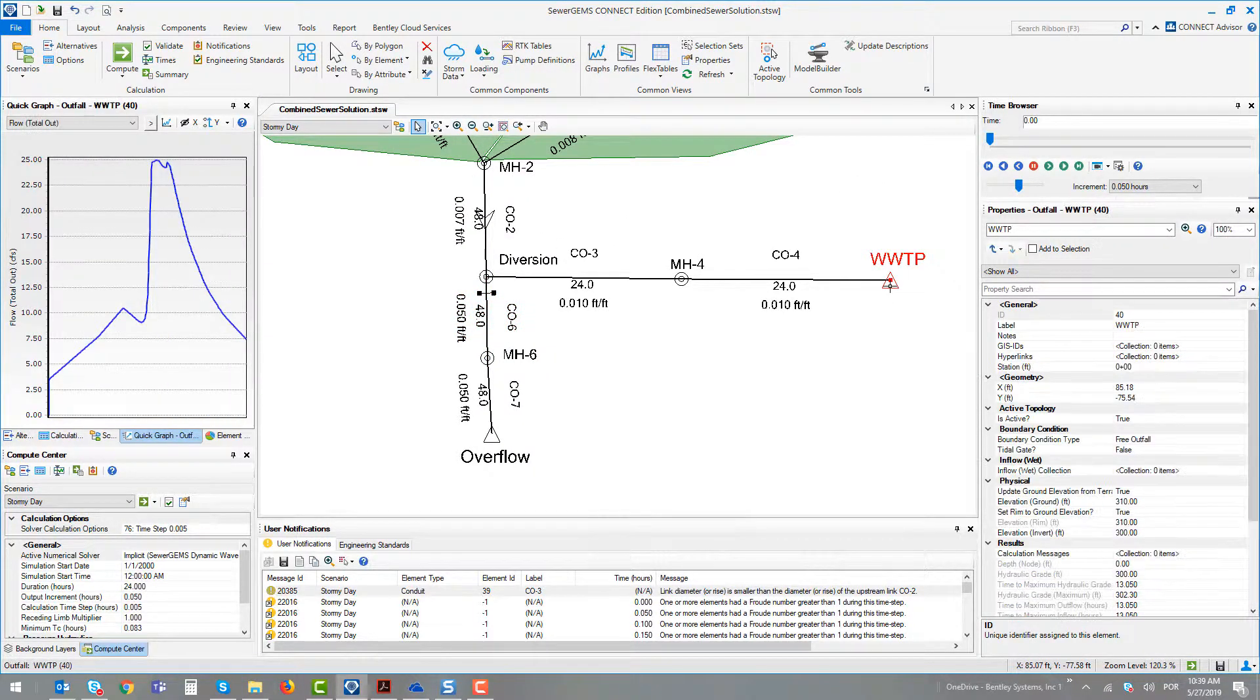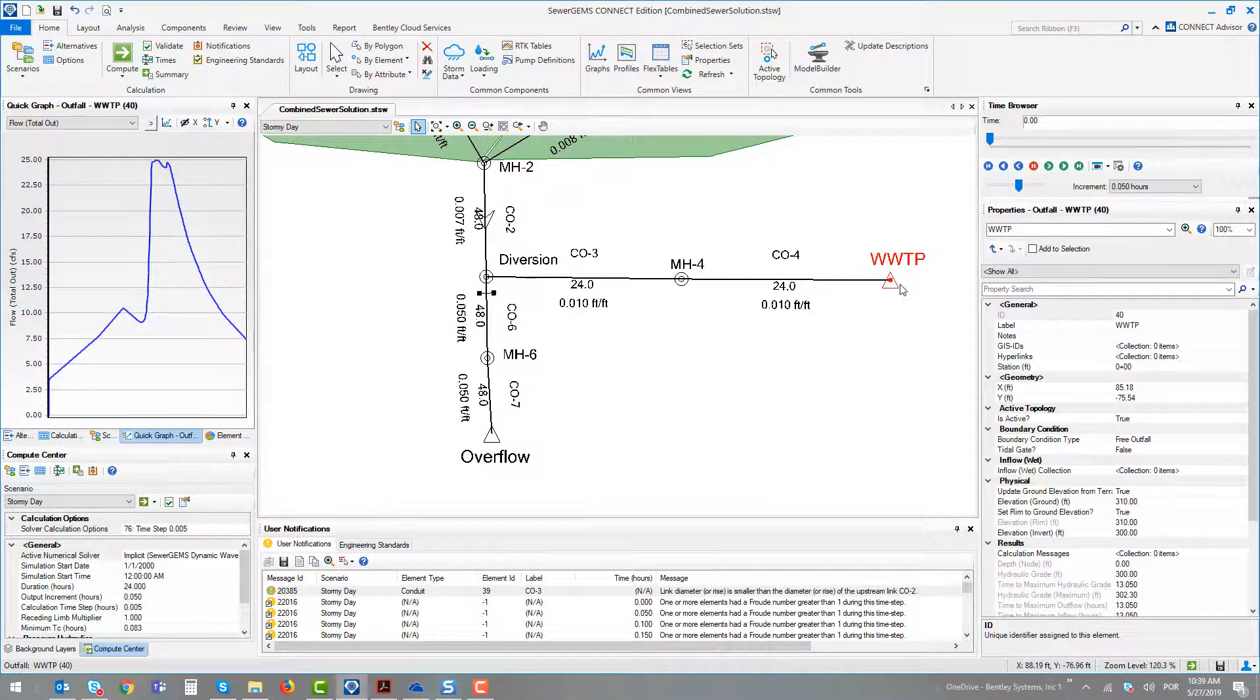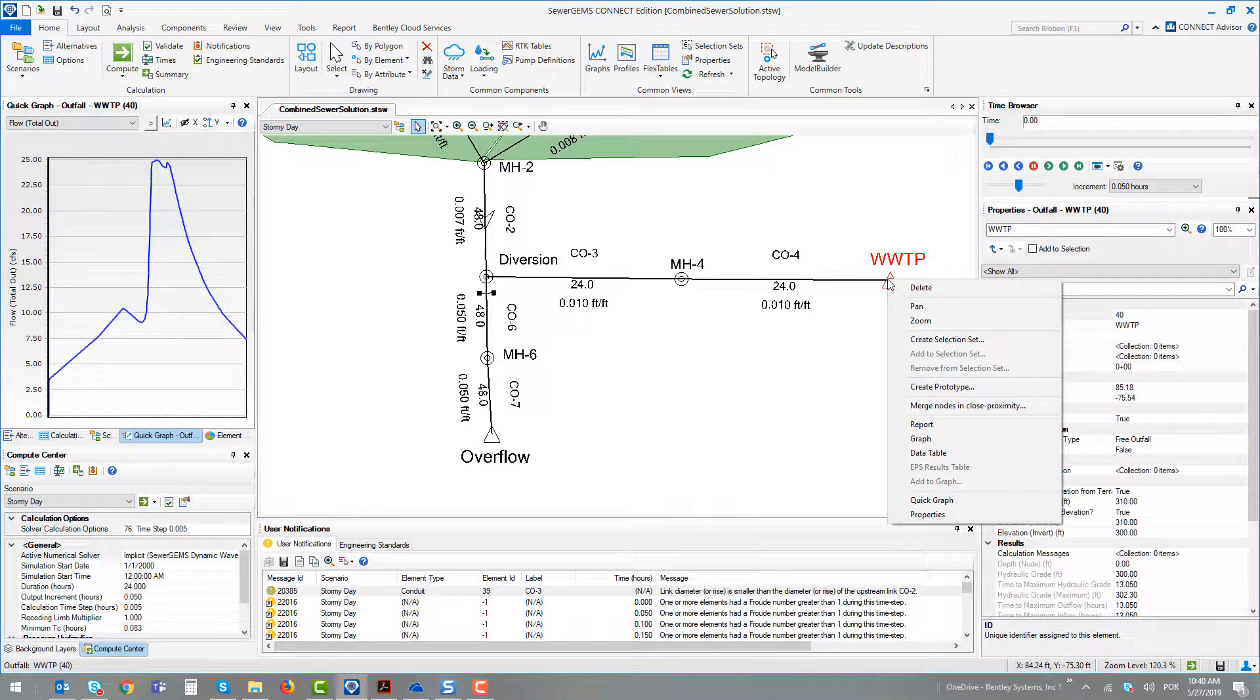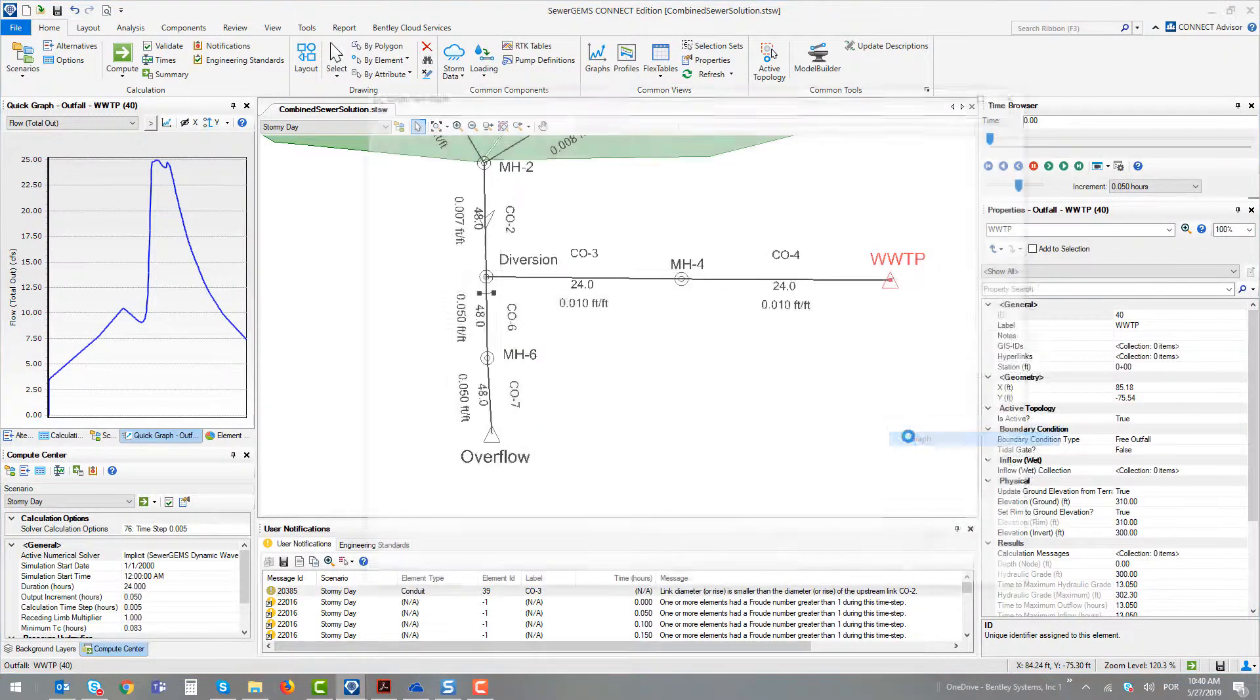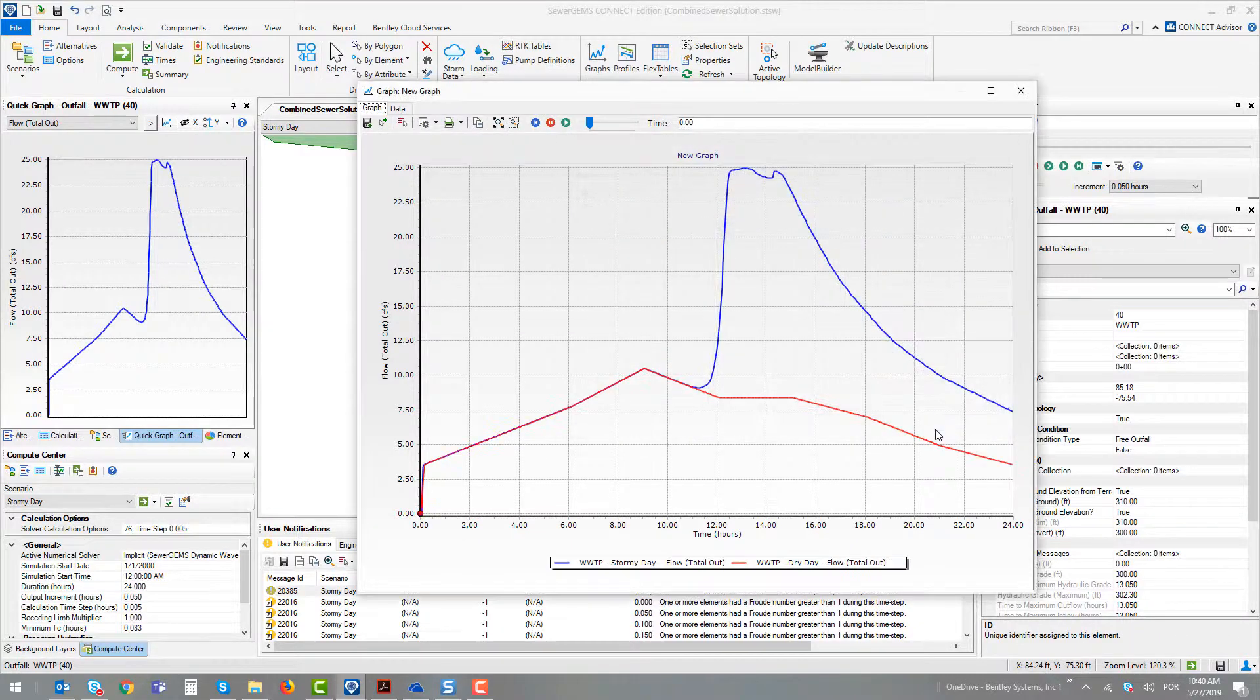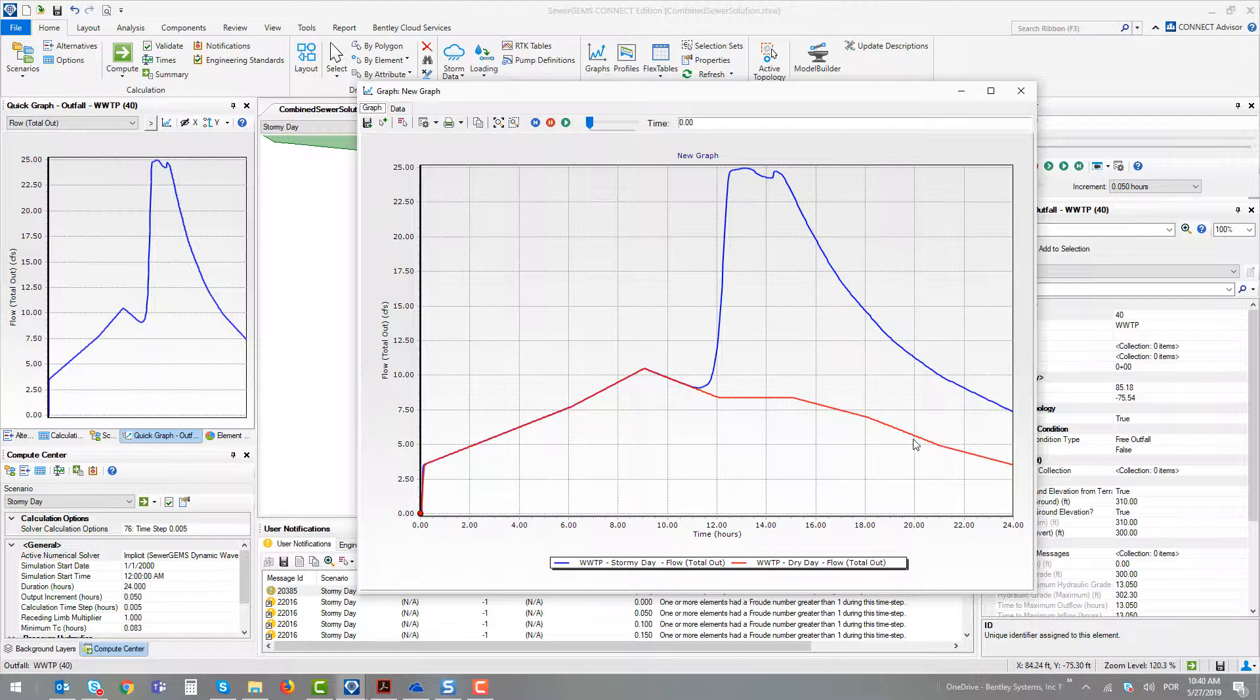At the wastewater treatment plant, there are more loads too. We can compare what happened at the treatment plant, comparing these two scenarios, selecting at the series options. And then we can understand that until the storm event at 11 AM, we have the same results.